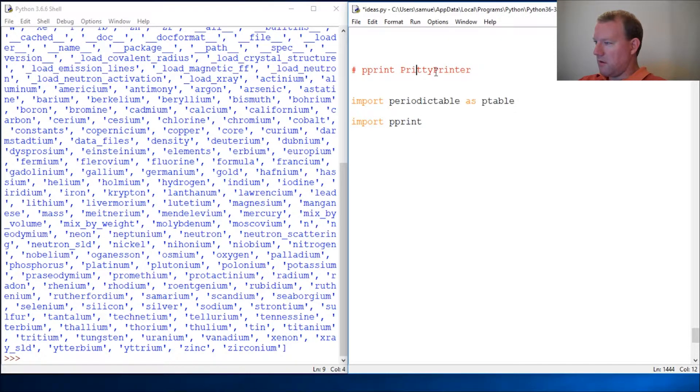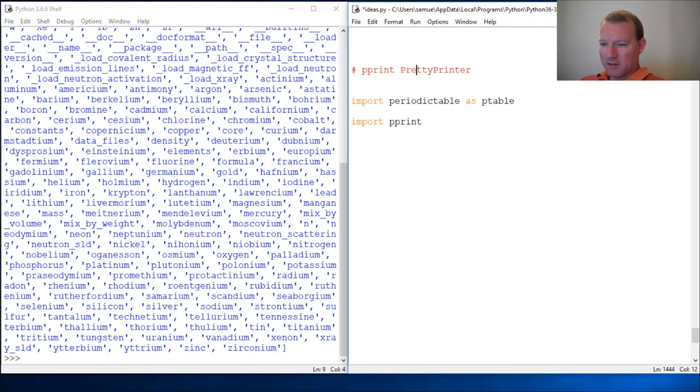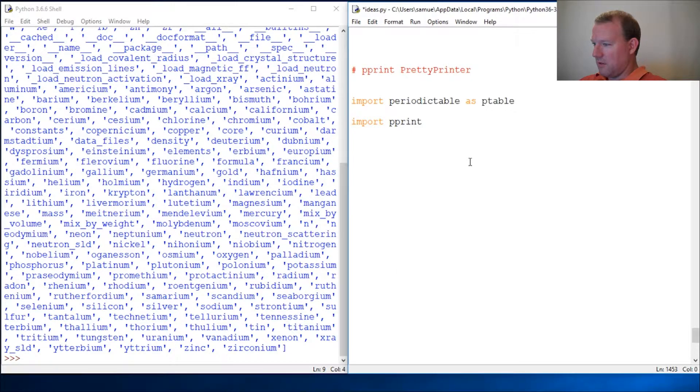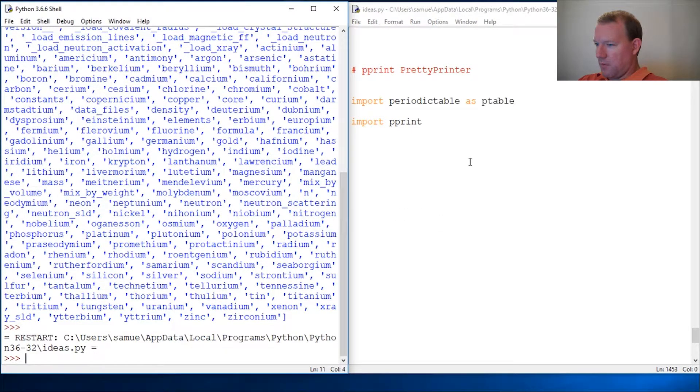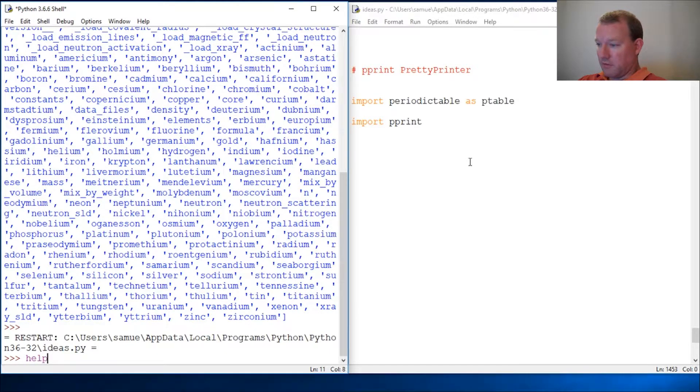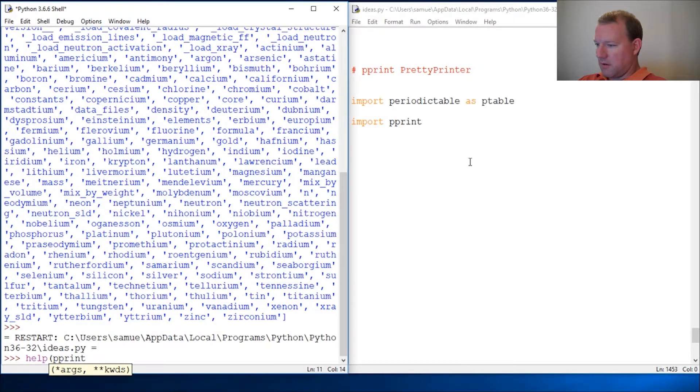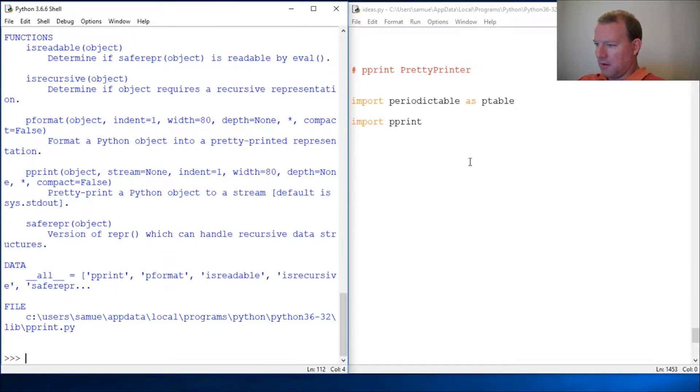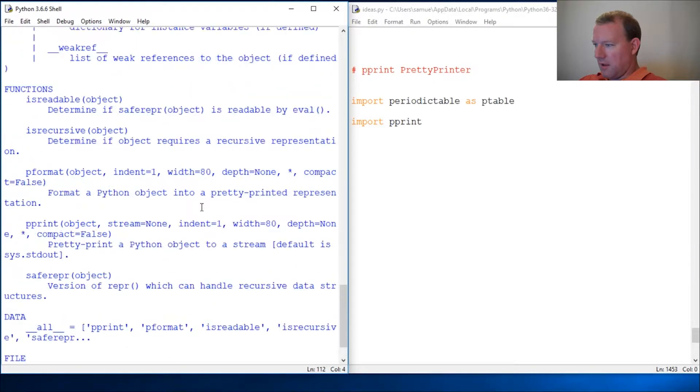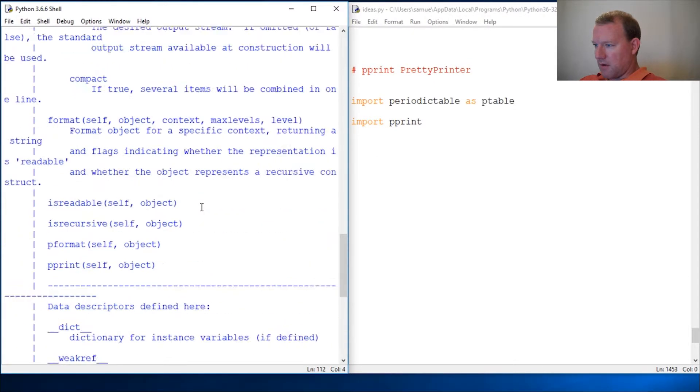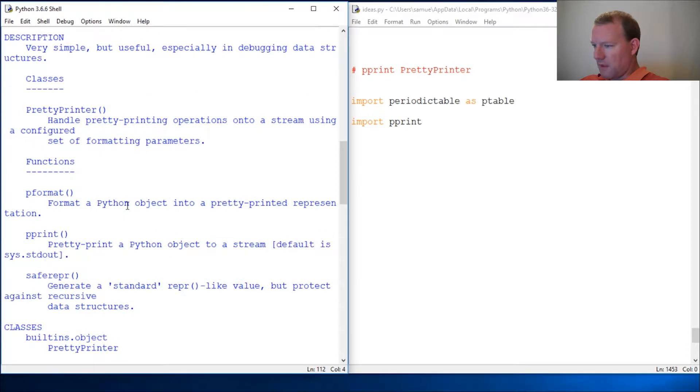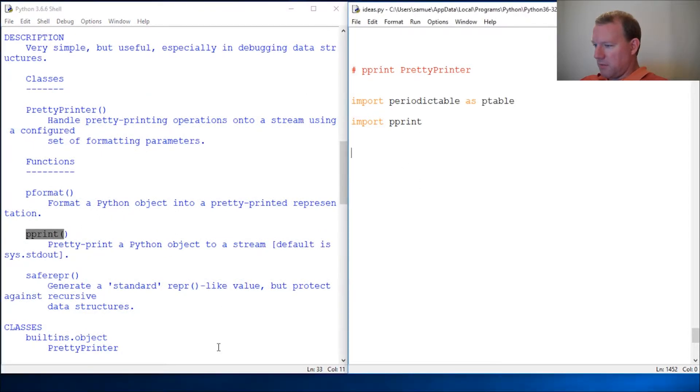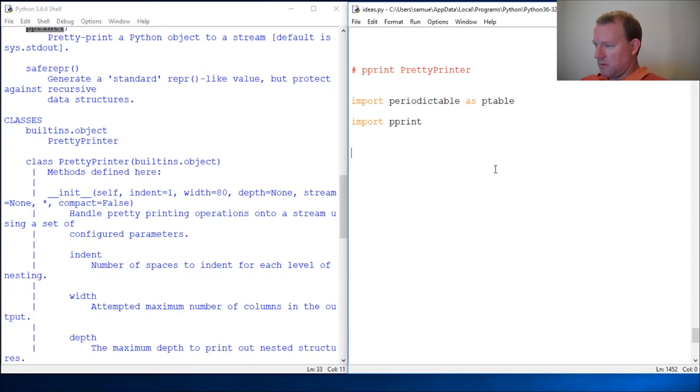Let me show you what it can do. We know how to import it and look at it and read about it. It has a method, so pprint.pprint.